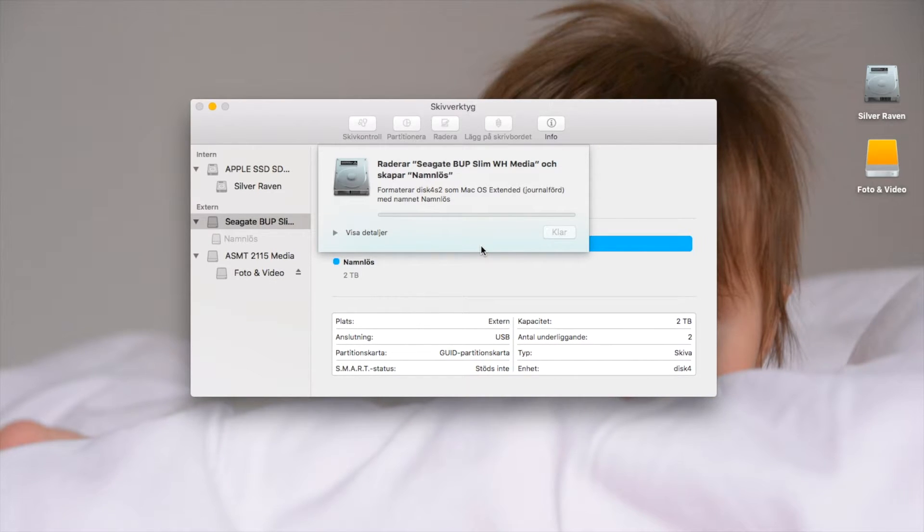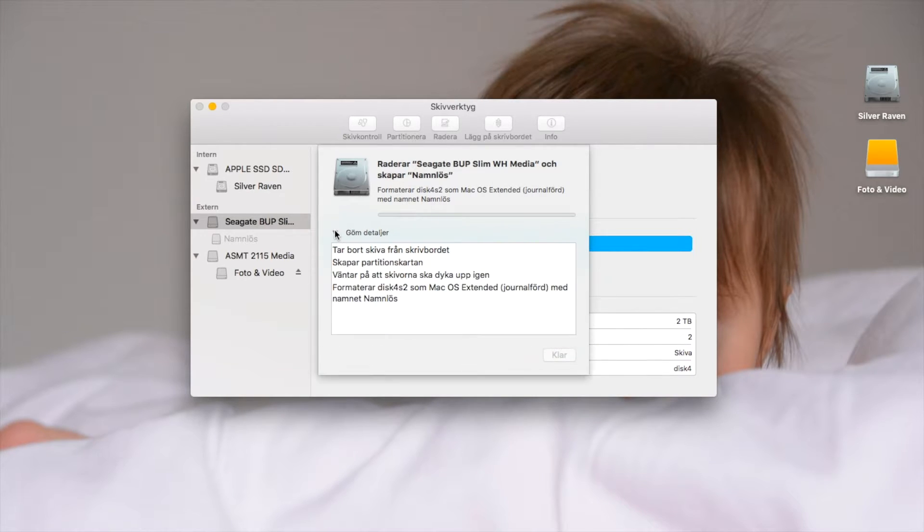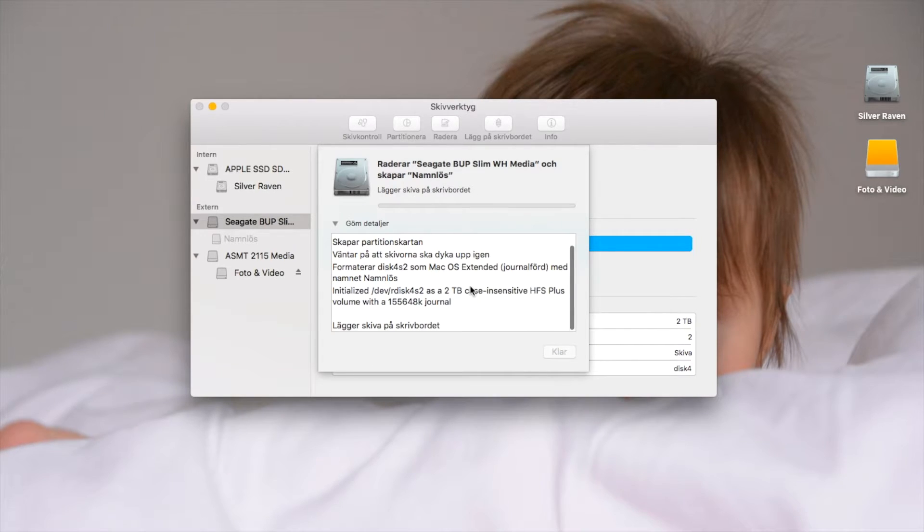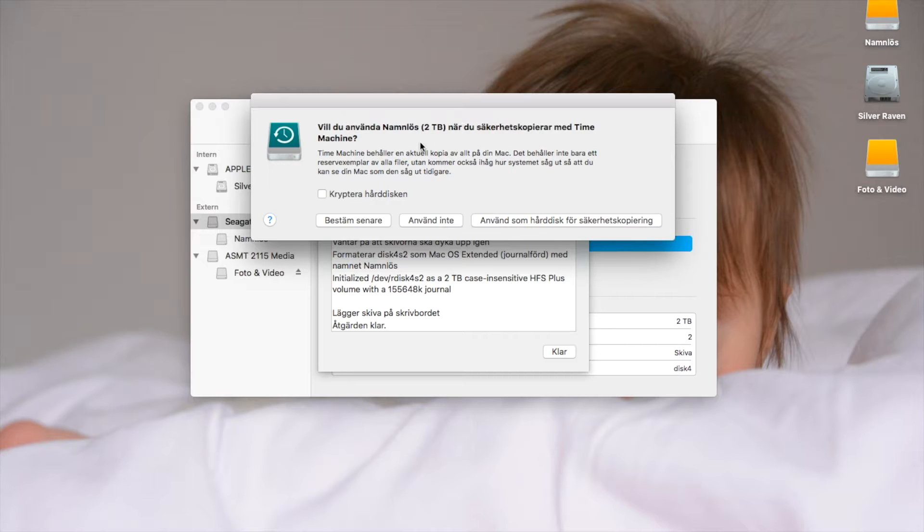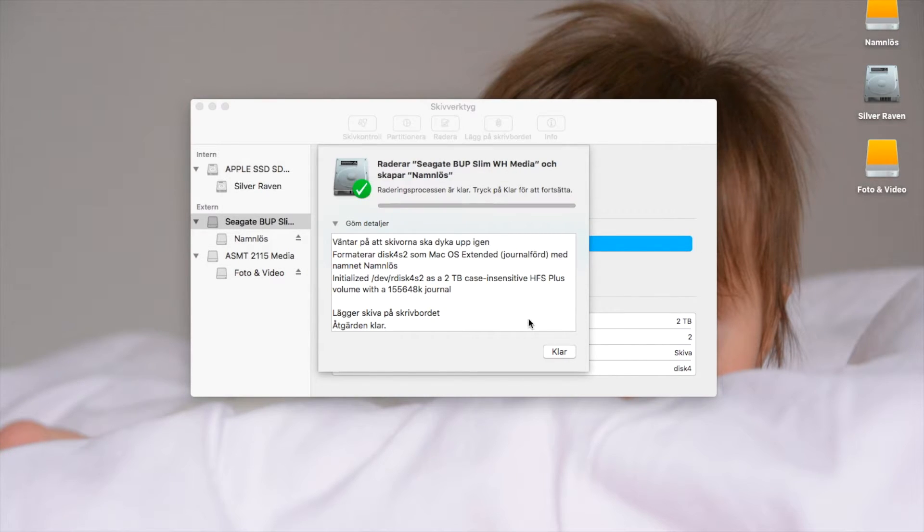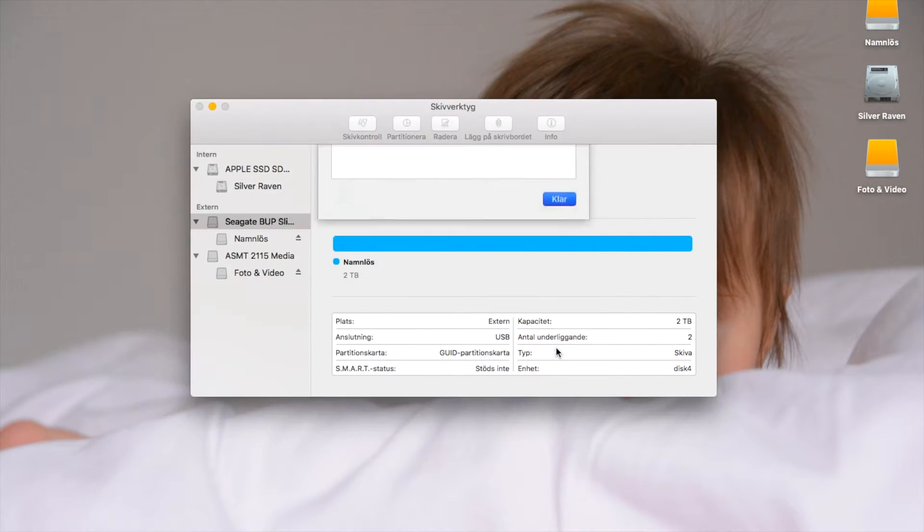Show the details. Okay, we're done. It always asks you if you want to use this for Time Machine. No thank you, I never use that. Okay, so now the disk has been formatted for Mac for the first time.